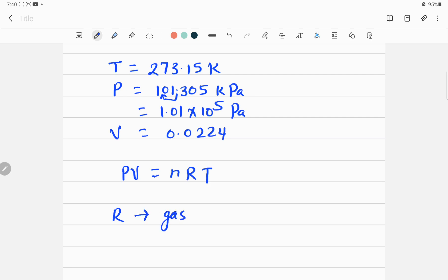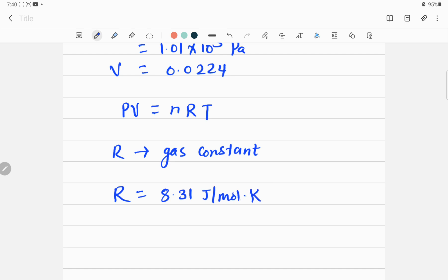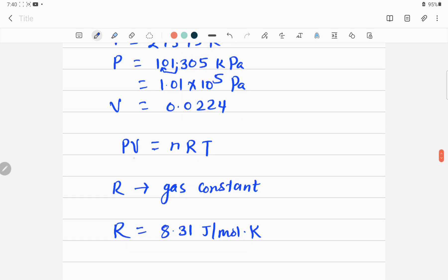R is the gas constant. In general, its value will be given in the problem. The value of R is 8.31 joule per mole kelvin. Once you know all these values — look at the equation — our target variable is V. You know n = 1 mole, R = 8.31, and T is the standard temperature.